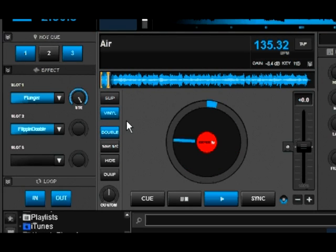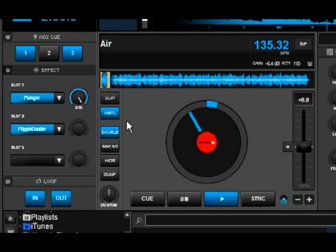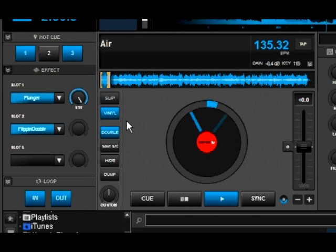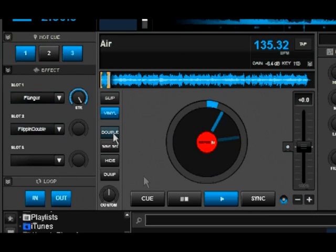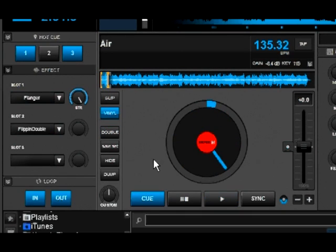Now both of our effects have activated at the same time just by us pressing that one button. Let's go ahead and turn it off. So now we know what it sounds like and we know what it does. Let's show you how to make your own.